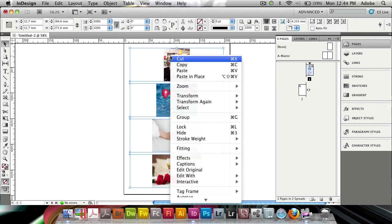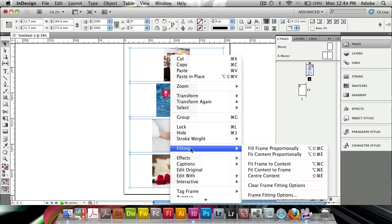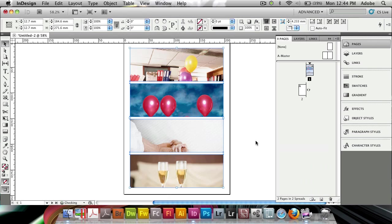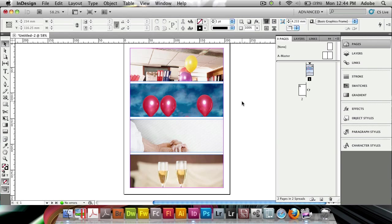What I can do now is right-click, go to my fitting commands, and fill frame proportionally. And what I have now is a very nice photo layout.